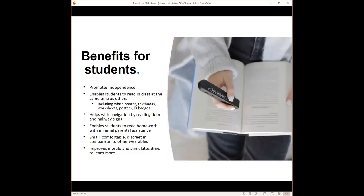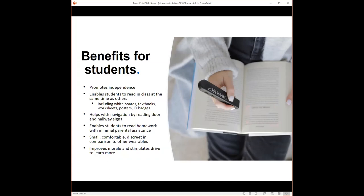The benefit from the student standpoint: it promotes independence, enables the student to read in class at the same time as others. This can be used with whiteboards that have printed text, smart boards, textbooks, worksheets, posters, ID badges, helps with navigation by reading door and hallway signs, enables students to read homework with minimal parental assistance. It's small, comfortable, discreet in comparison to other wearable assistive technologies, improves morale, and stimulates drive to learn more.